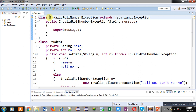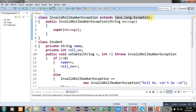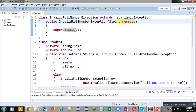Here you can see the first class I have implemented is InvalidRollNumberException, and it extends java.lang.Exception, which is a subclass of Throwable — you have to inherit this because without extending this class you cannot throw an object of it as an exception. There is a constructor which receives a message in a String variable, and with the help of the super keyword this message is passed to the superclass, which is the Exception class.